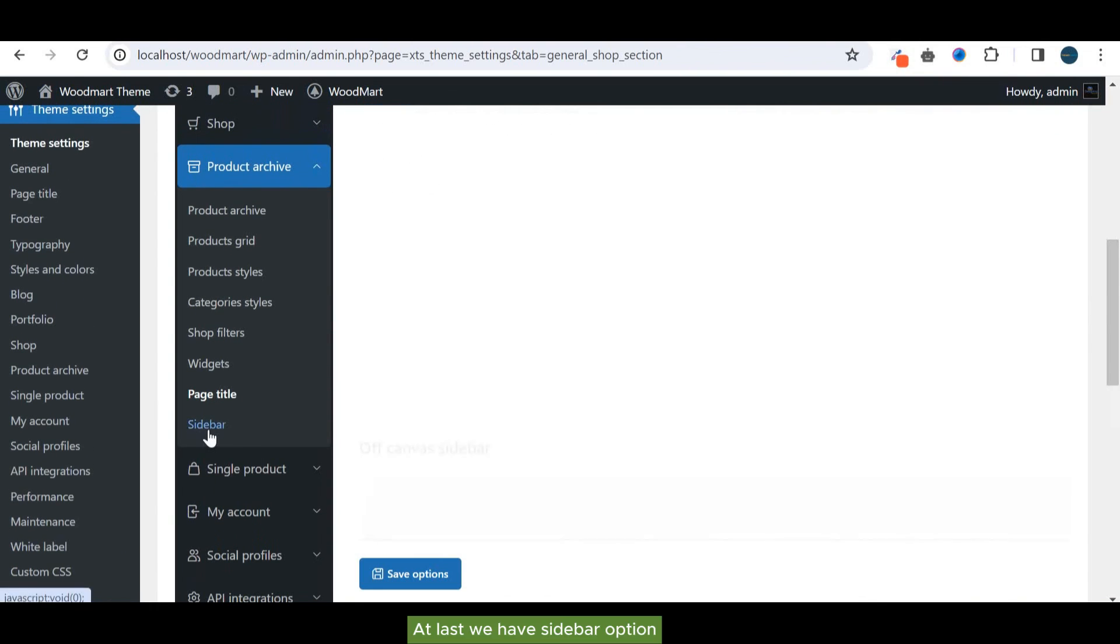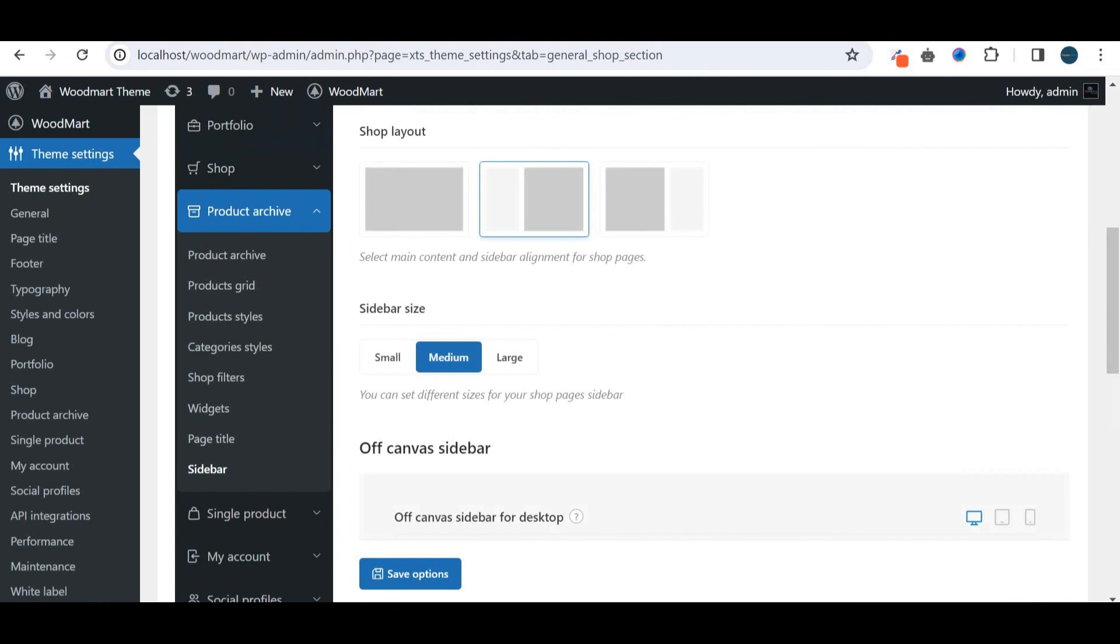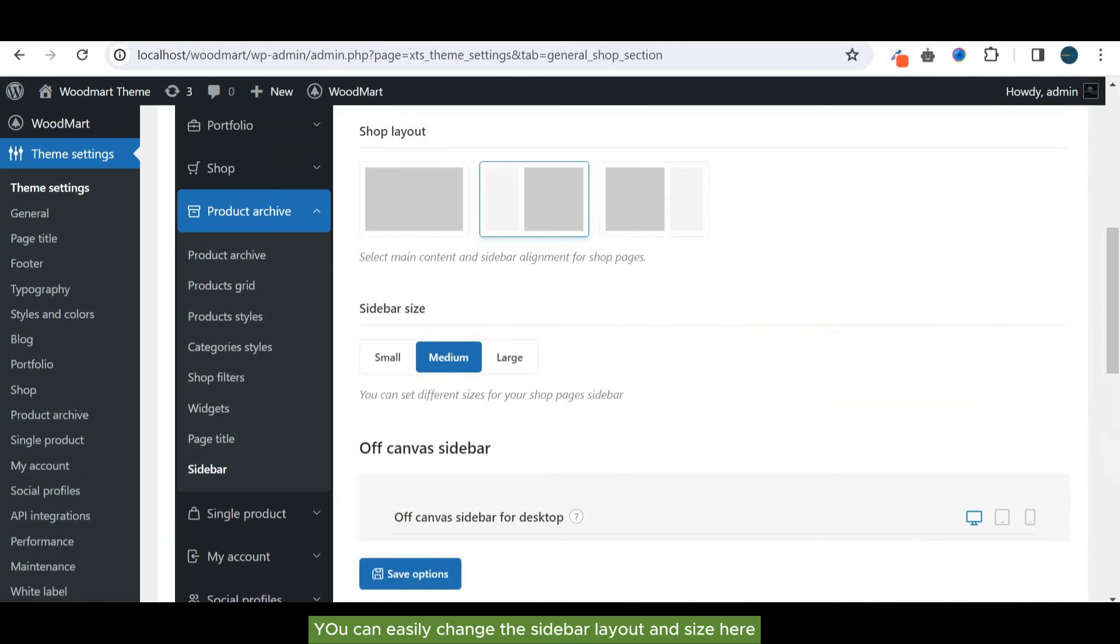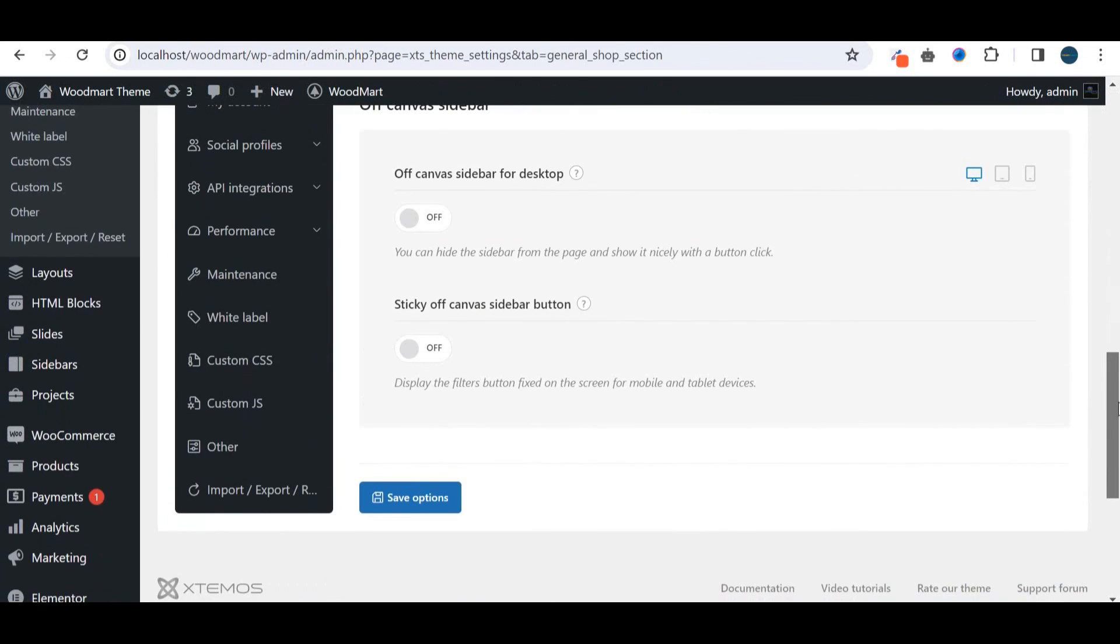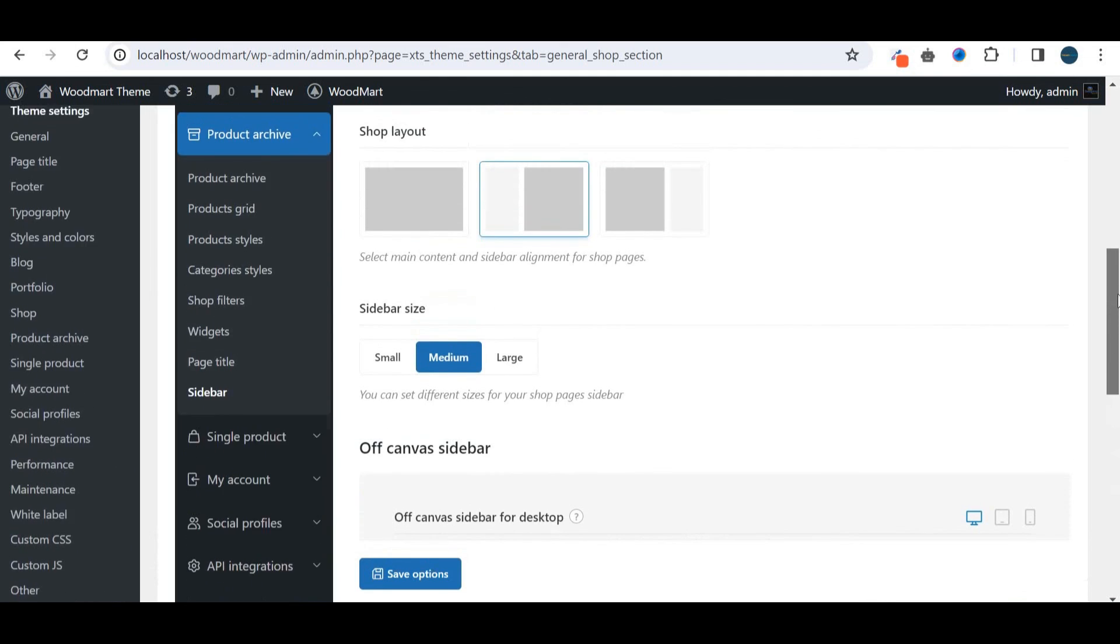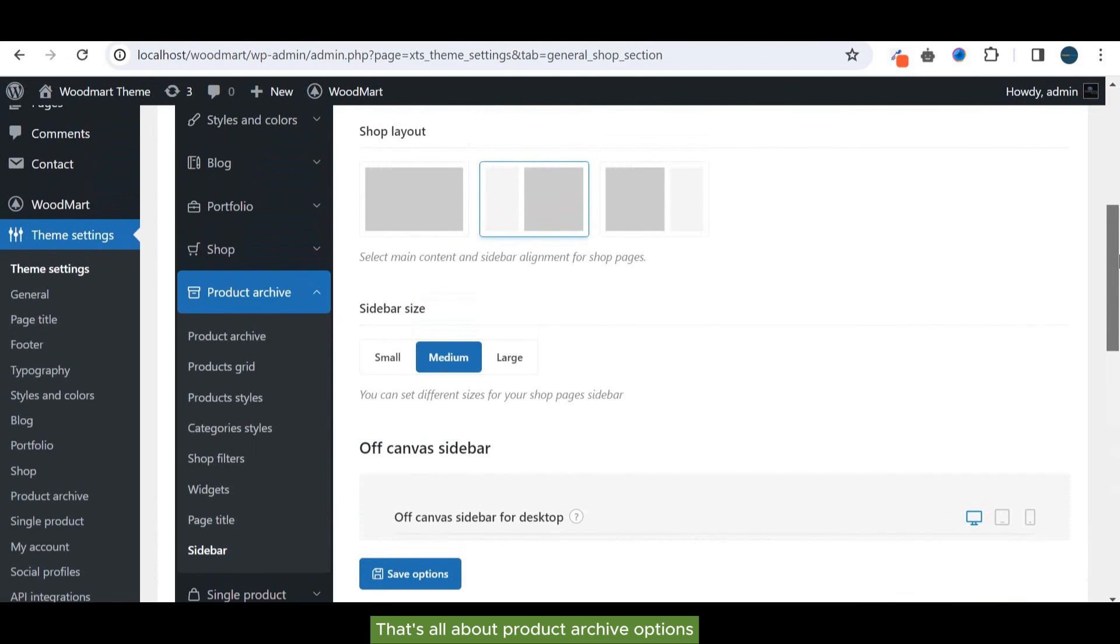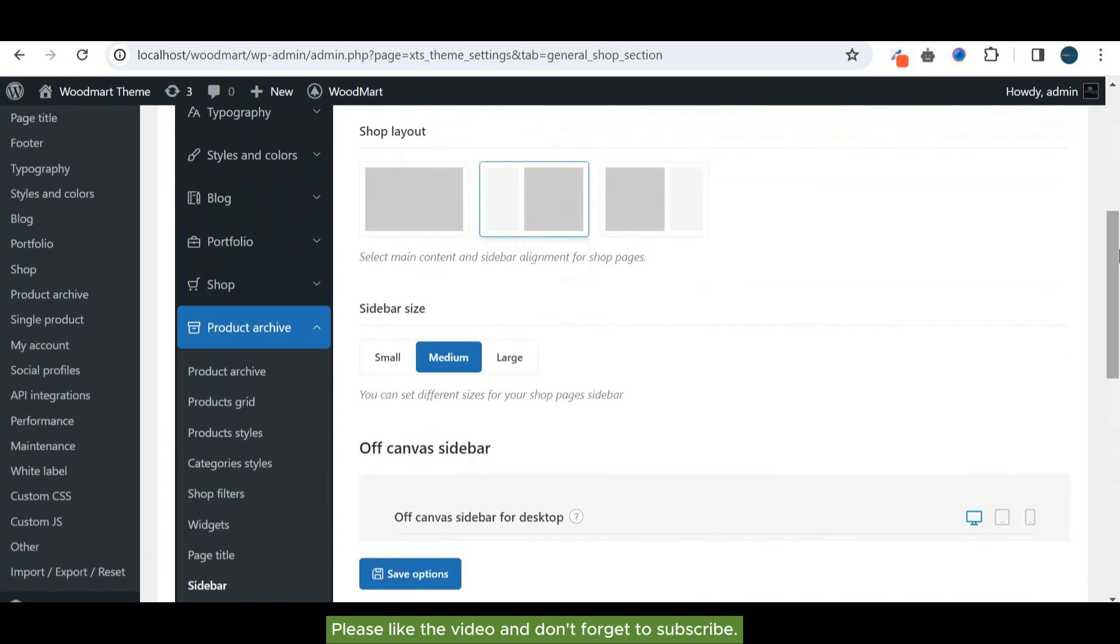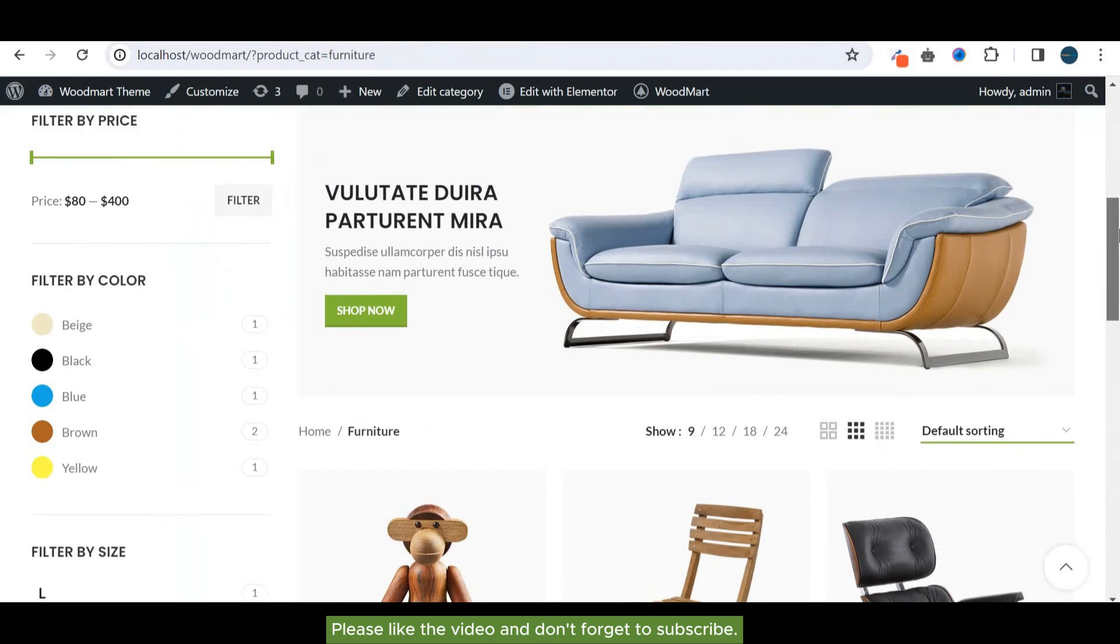At last, we have sidebar option. You can easily change the sidebar layout and size here. That's all about product archive options. Please like the video and don't forget to subscribe.